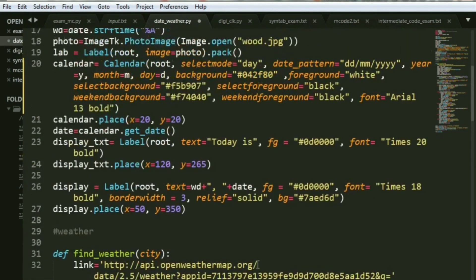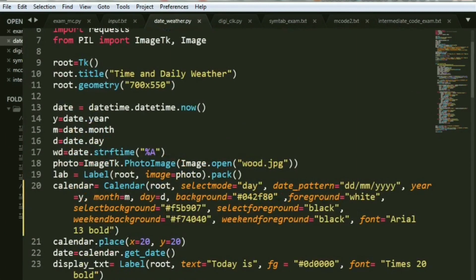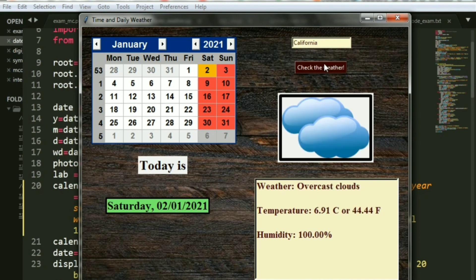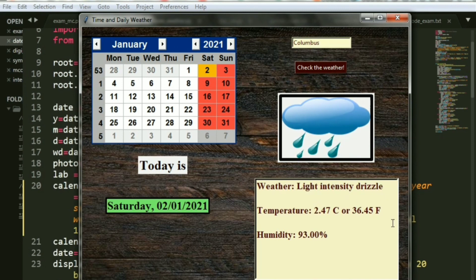And there you go — you have made your own weather and calendar application. Let's go ahead and run this. You can go ahead and format it as and how you all want it. Let's try out Mumbai — still haze, but you see a change in the temperature and humidity. Let's try California — overcast clouds, and you see the picture changes. Let's try Columbus — there's light intensity drizzle. I hope I could make this as interesting as possible for you all. Go ahead and try this out. If you all have any doubts, please post them in the comment section. I'll try and solve them as quickly as I can. I really hope you all enjoy it. Bye-bye, I'll see you all soon.